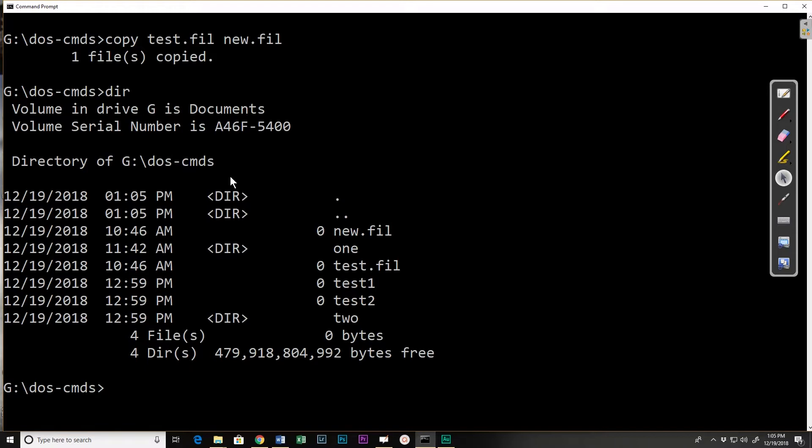And if I do a directory listing I can see that now I have new file, I have test file, test one and two that I already had. So that's the simplest version or form of test.